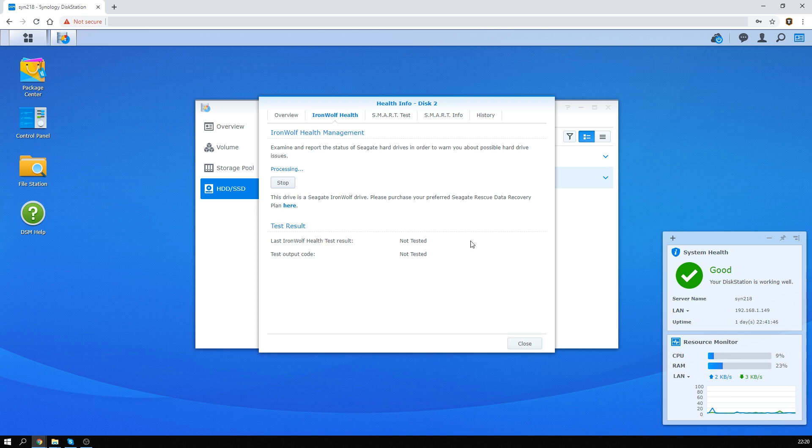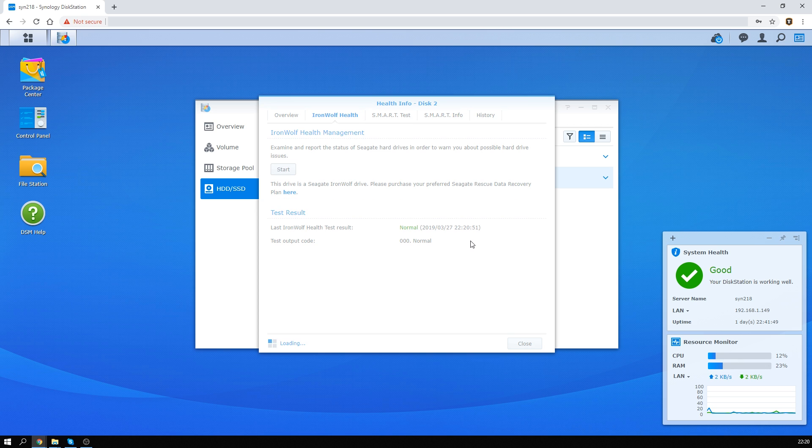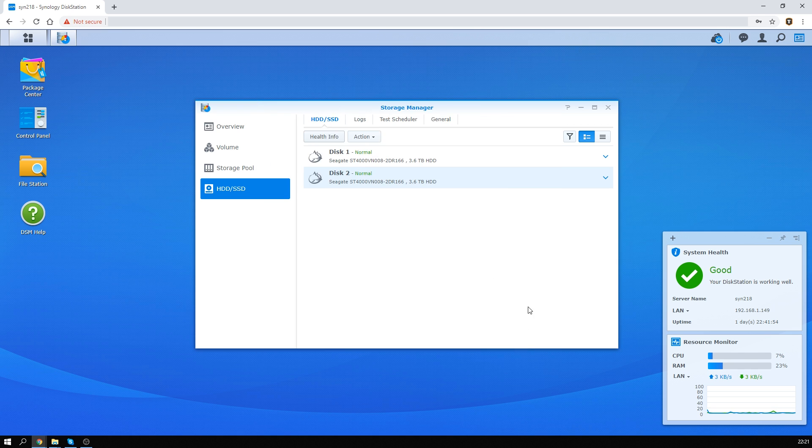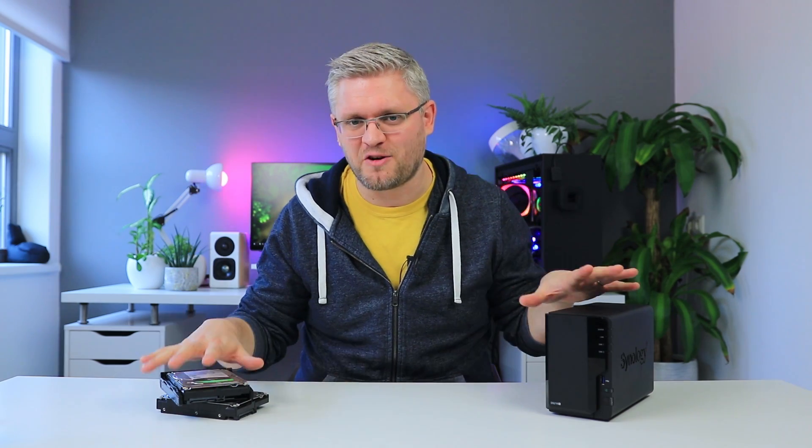Another part that's interesting about the Seagate drives in particular is that there's actually integration with the Synology software. So if you go in the software, you'll get some more information about the health of the drives, and both Synology and Seagate claim it will help you detect drive failures quicker. Now, the thing is, I haven't had a single drive die on me yet, so it's kind of hard to judge if that's true, but it definitely doesn't hurt to have with a product that relies on trust more than anything.